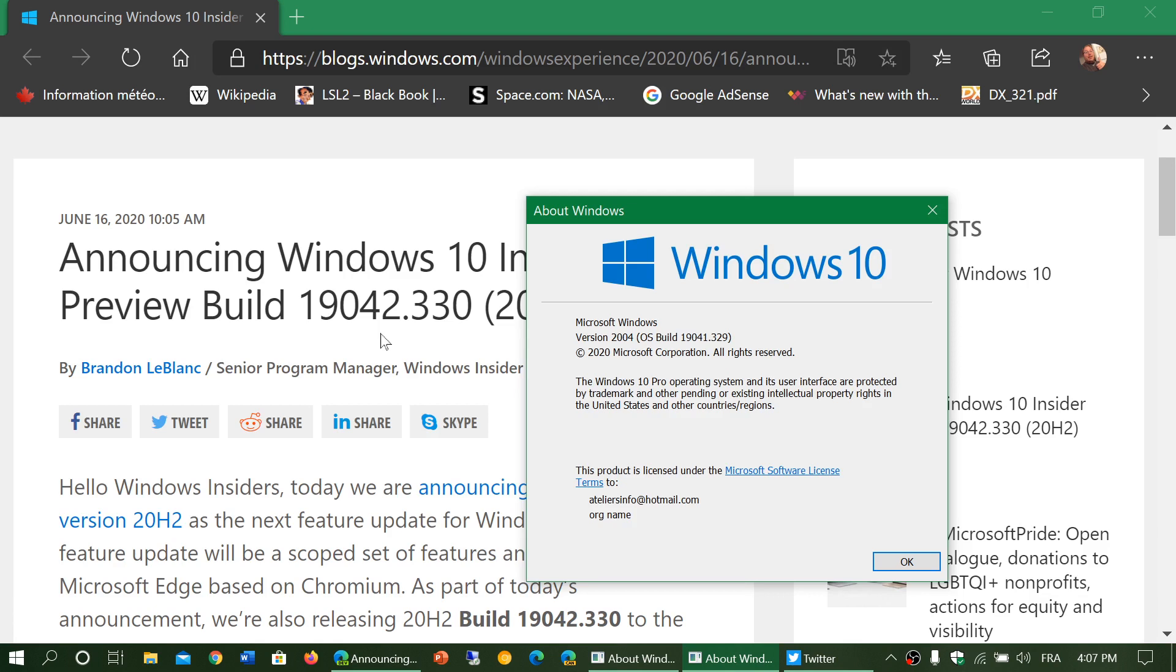Well, pretty much the same is going to happen with this 20H2. So it's testing to make sure that it's going to roll right when it's going to roll out next fall. So what is the next step after that?